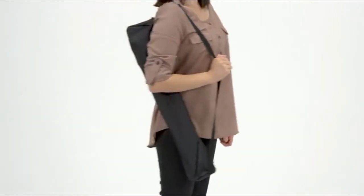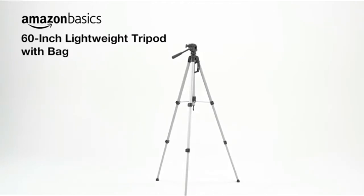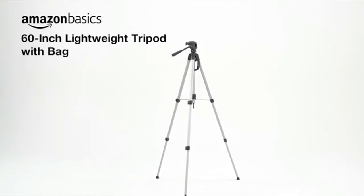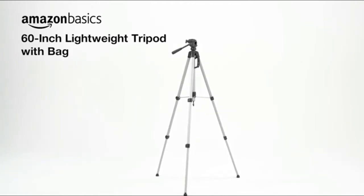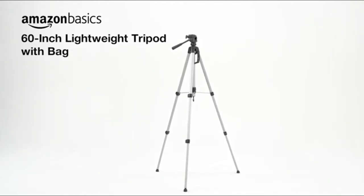And it includes a carrying bag. You can easily take the Amazon Basics 60-inch Lightweight Tripod with Bag with you wherever you go.